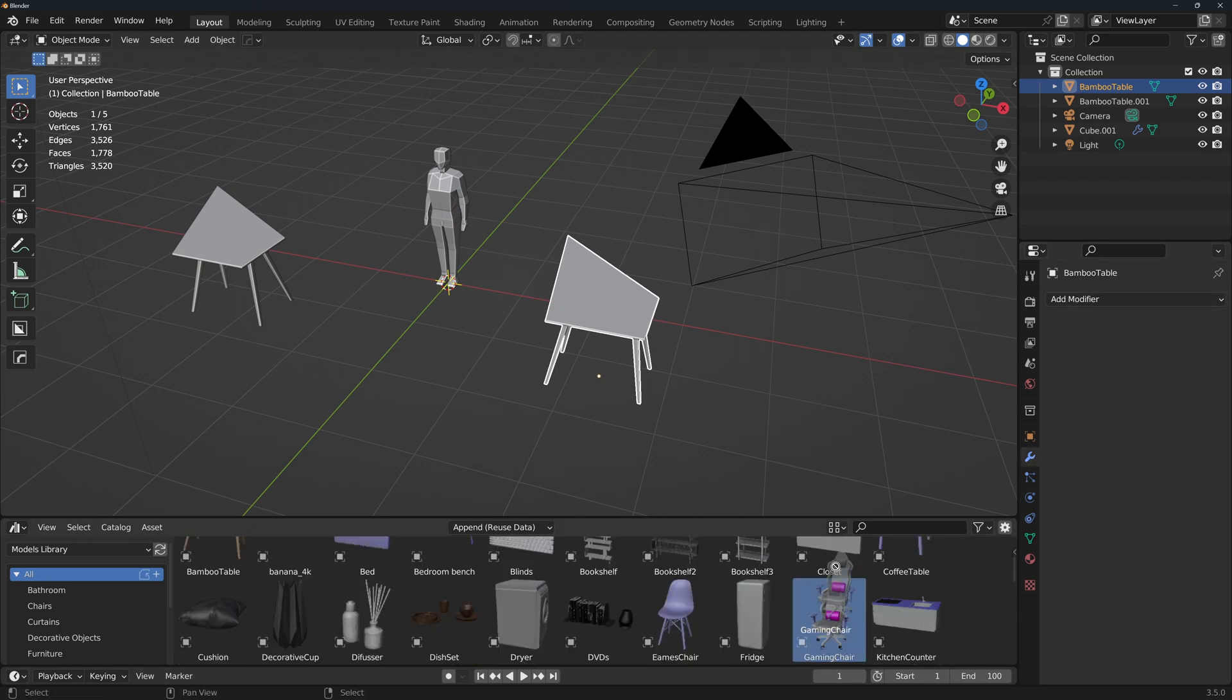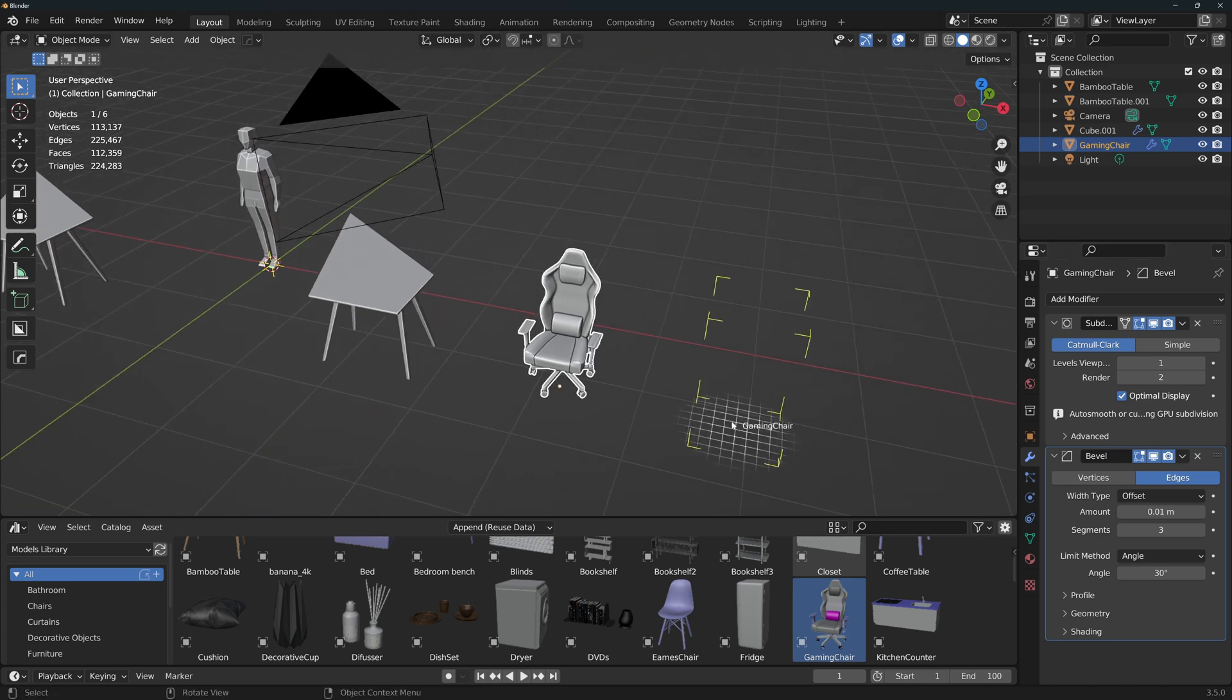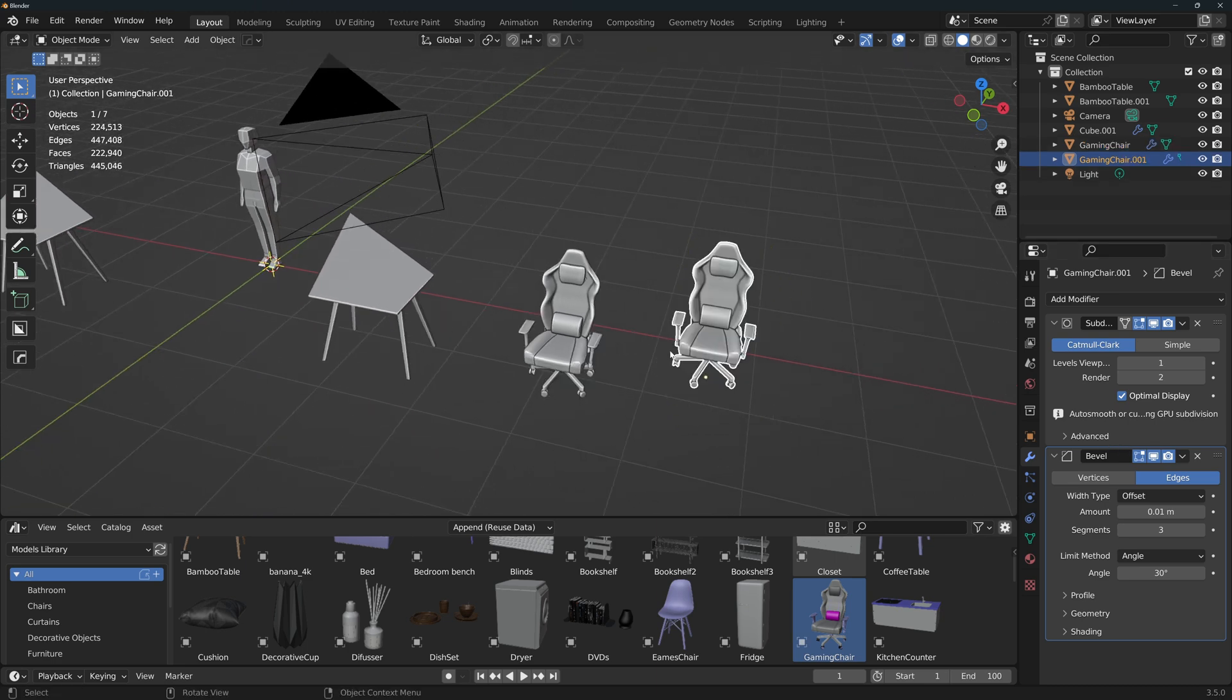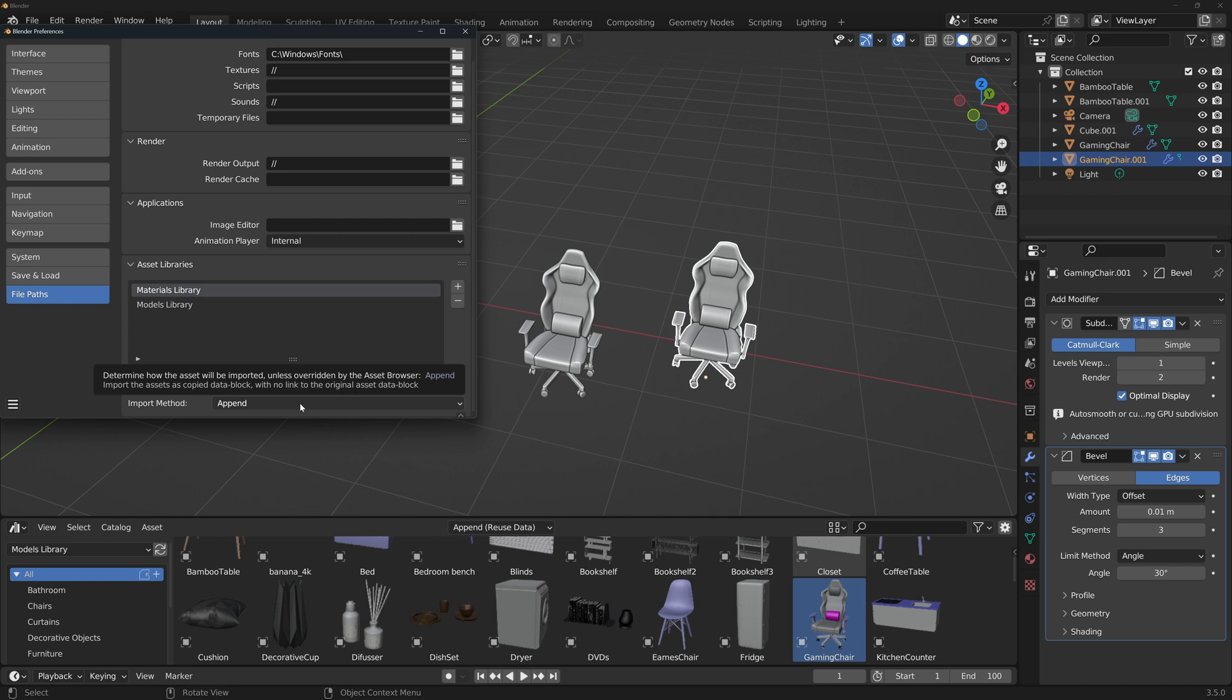If I add, for example, this gaming chair that has a couple of modifiers and then I add it again, you'll see that it changes the amount of geometry in the file. So keep that in mind when you're creating assets for your library. Append always adds new geometry and each instance is independent of each other. So if you want to make slight changes to make each object different, you can use this.